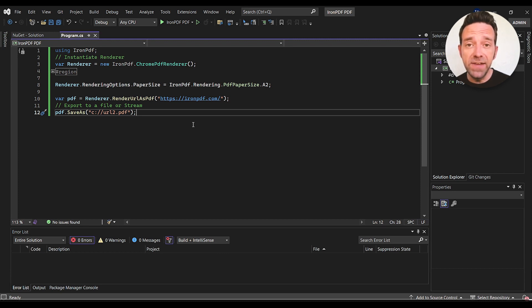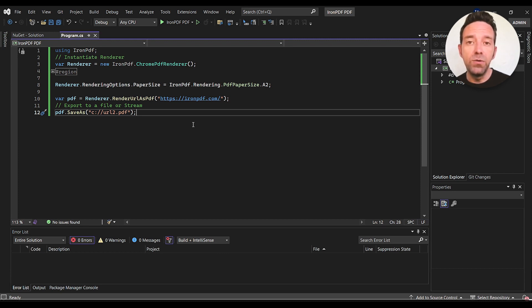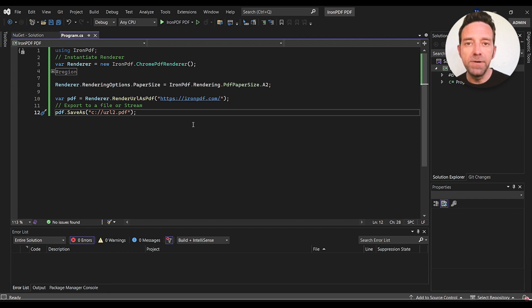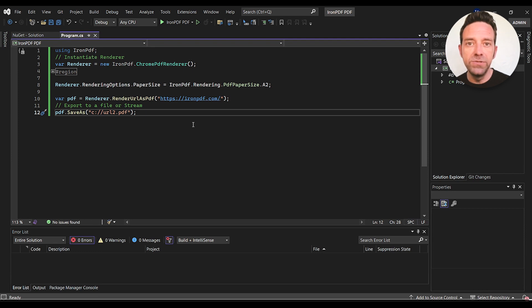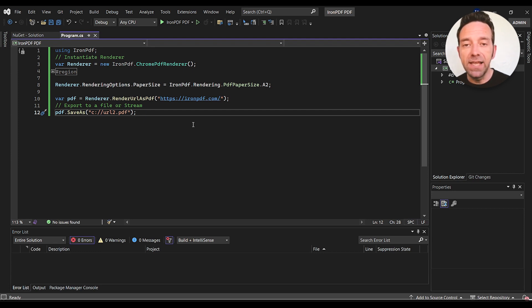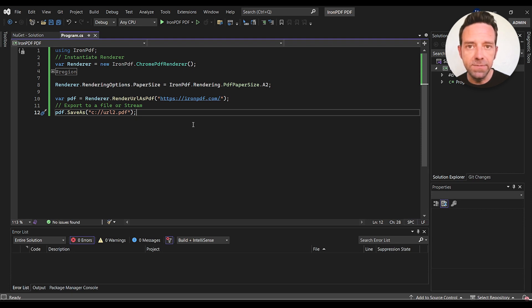Moving on, we specify the paper size for the PDF document using the renderer.renderingOptions.papersize property. And in this example, we'll be using A2, but you can choose from other sizes like A4, Letter, or Custom Dimensions.